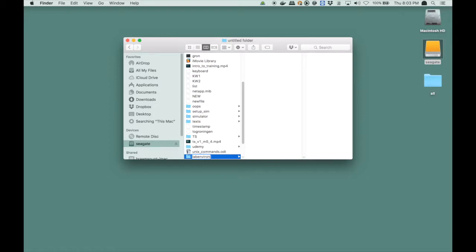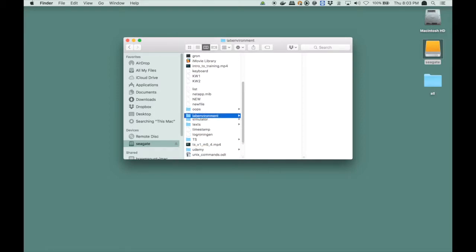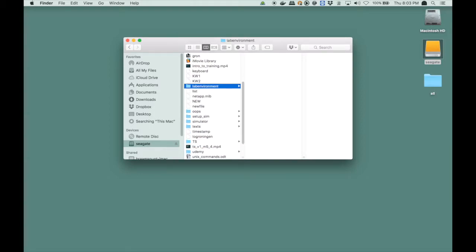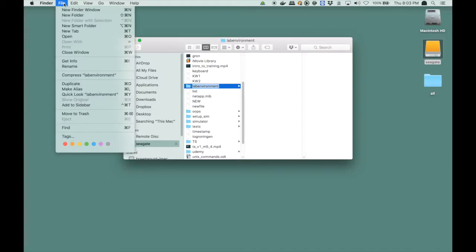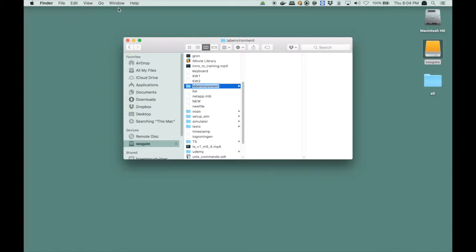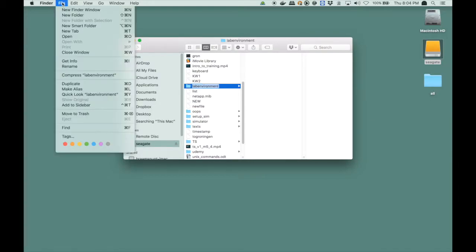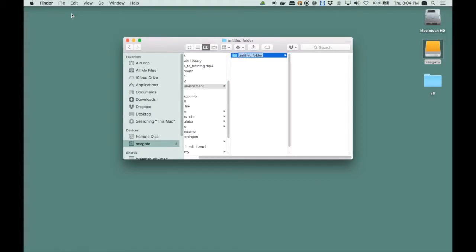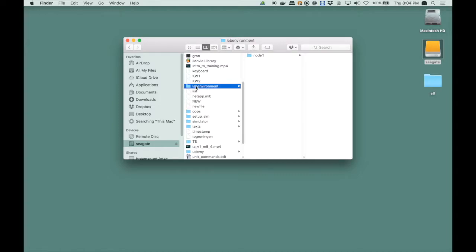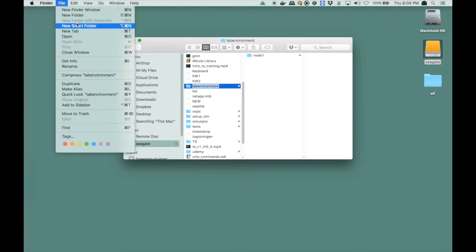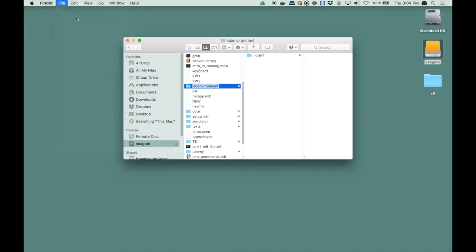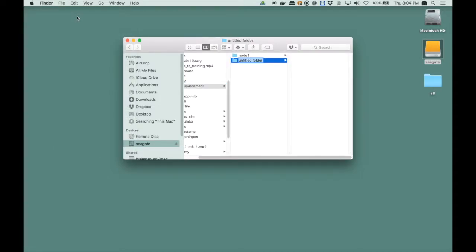Then in that folder I will create a folder for Node1, which is, obviously I am going to call it Node1. I am going to store my virtual machine in that folder. Then I am going to create a second folder, that I am going to be using later on in the training, for the second node, that I am going to add to my single node cluster.